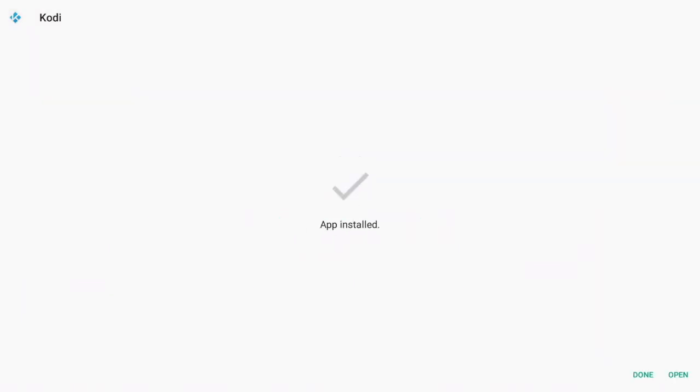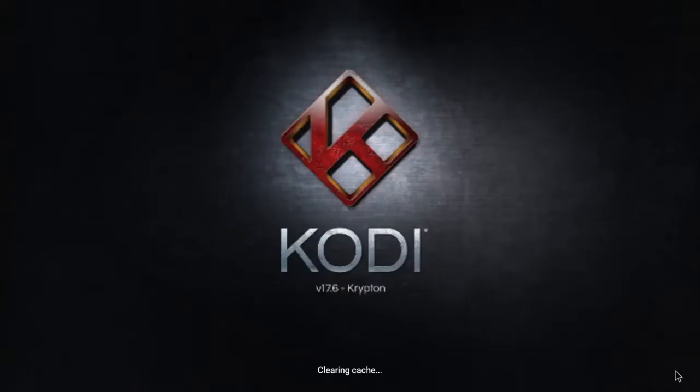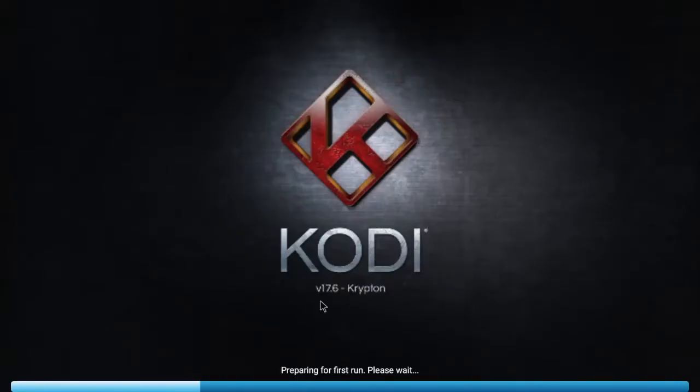We can go ahead and install from there, and if I open this up right now you're going to see that I have been updated to the latest Kodi version.